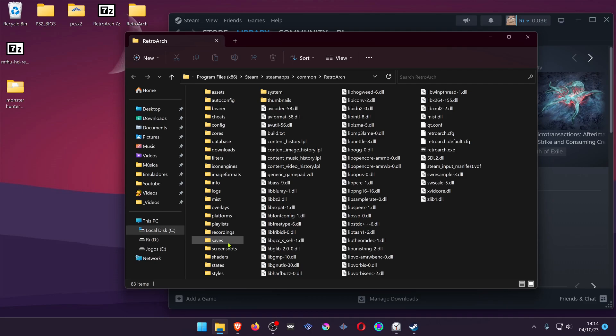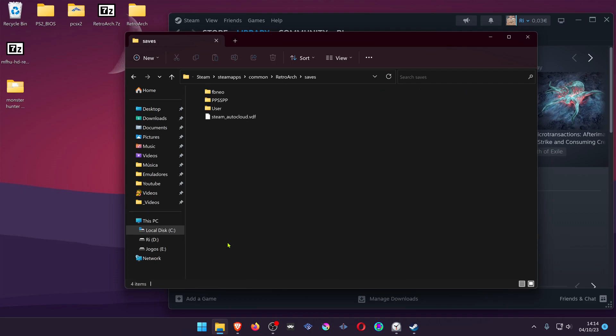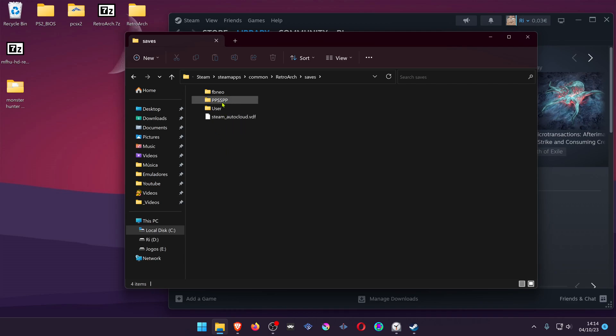Then go to the Saves folder inside the RetroArch folder. Go inside the PPSSPP folder. If you don't have this folder, you'll have to start a game with the PPSSPP core and this folder will be created here.